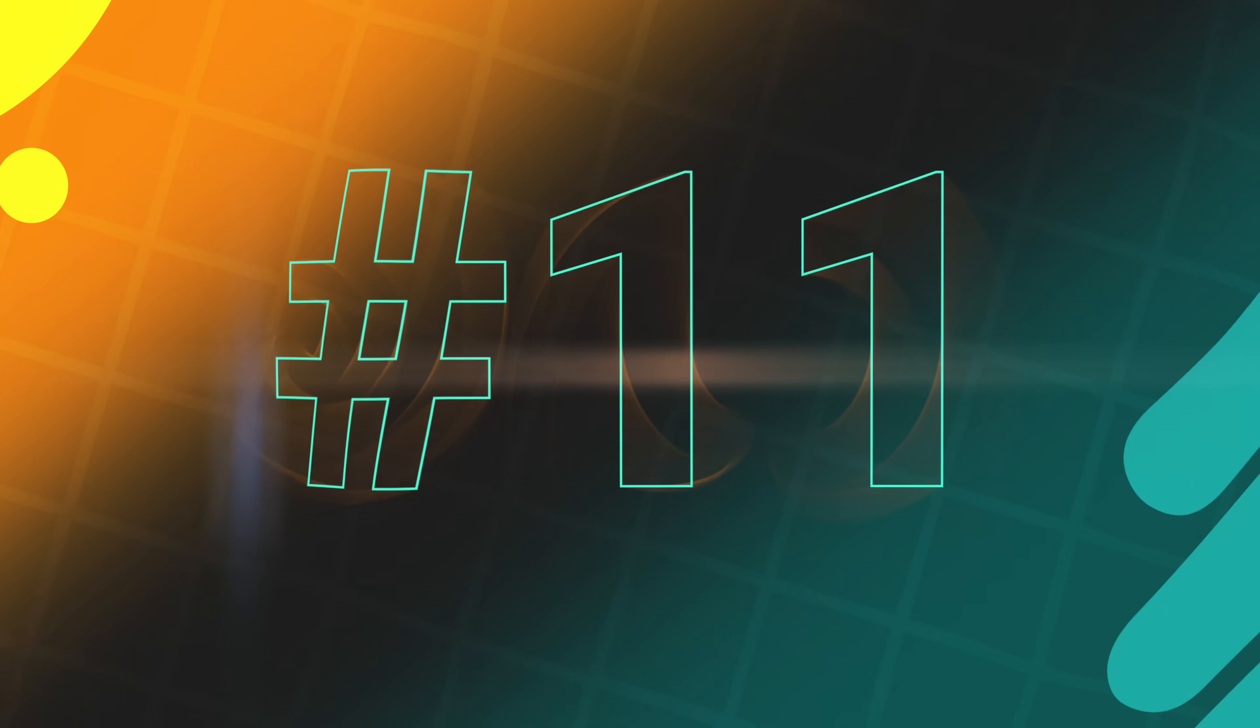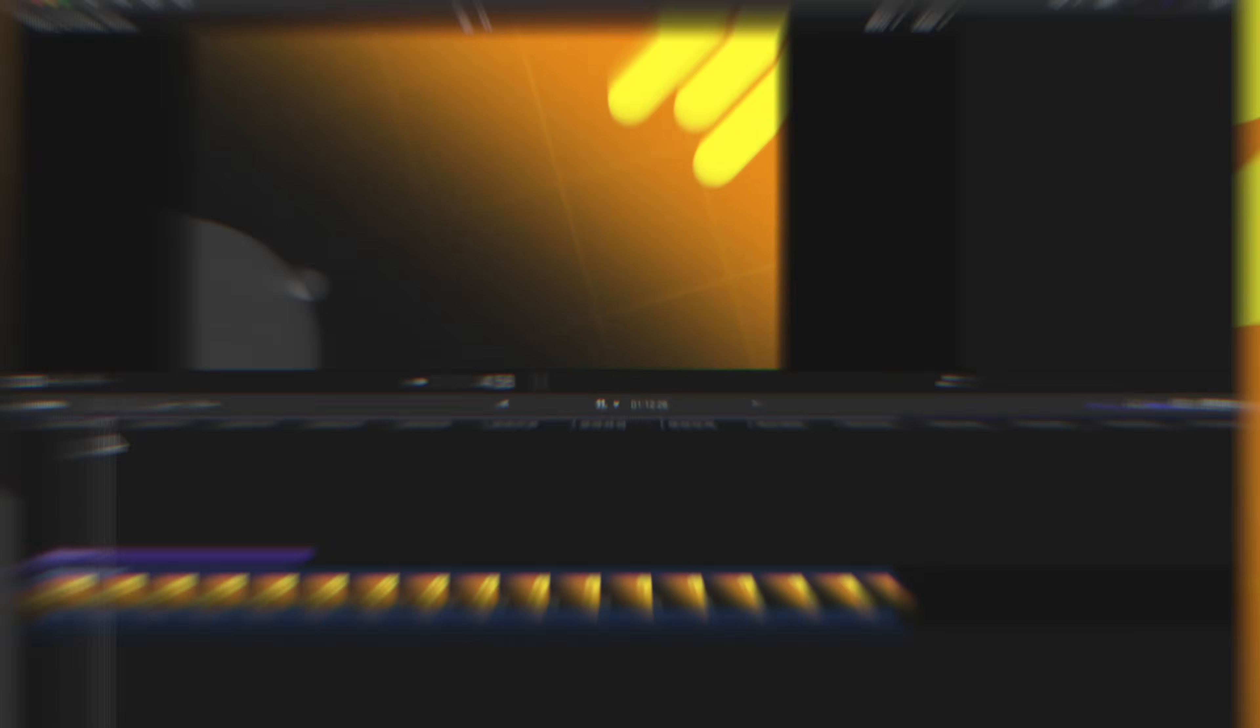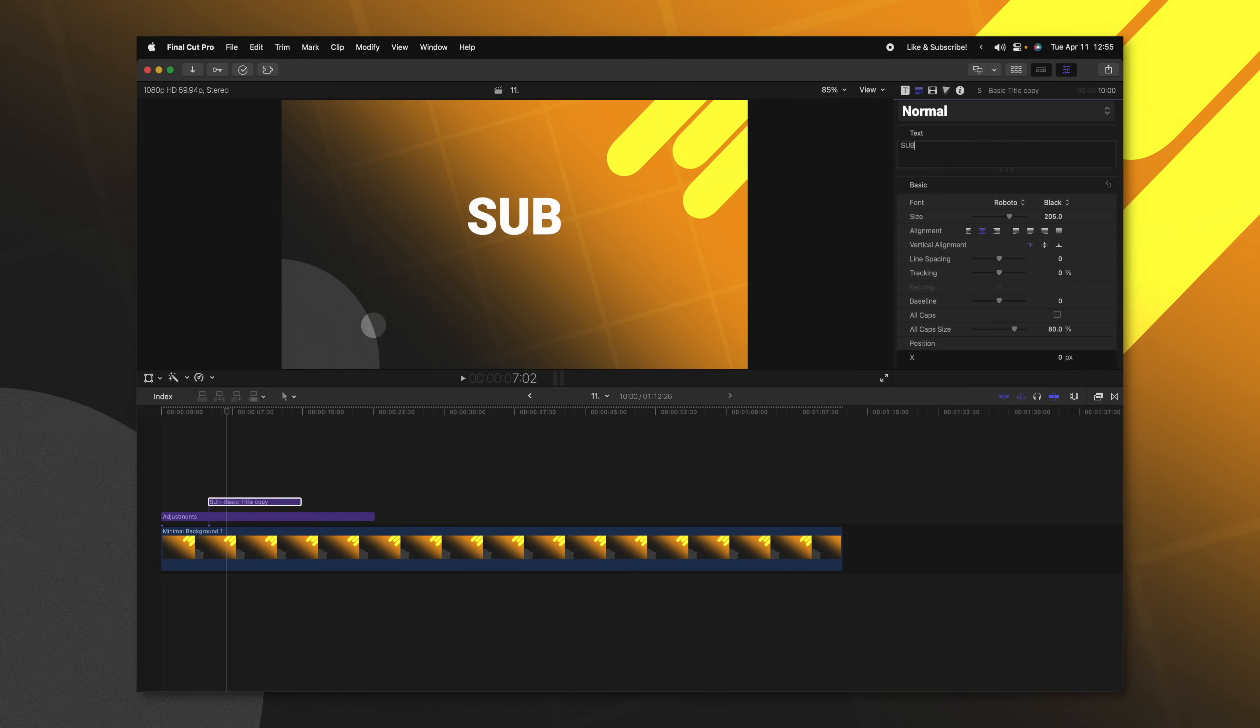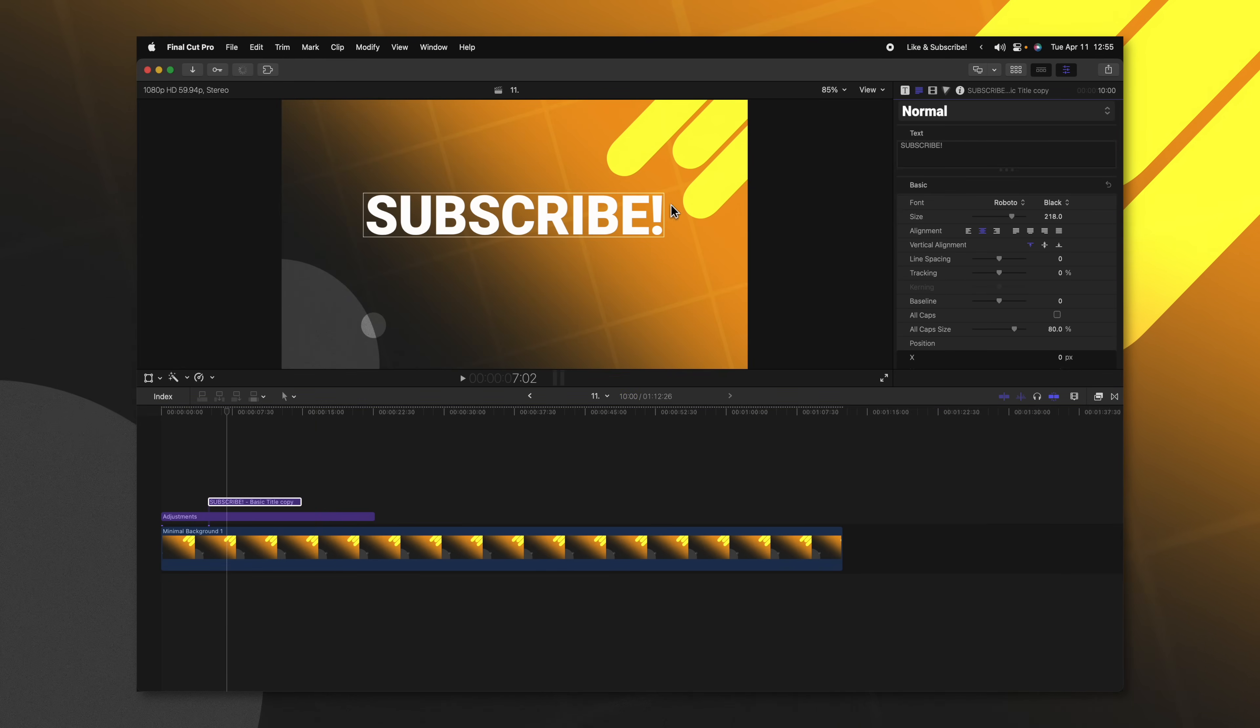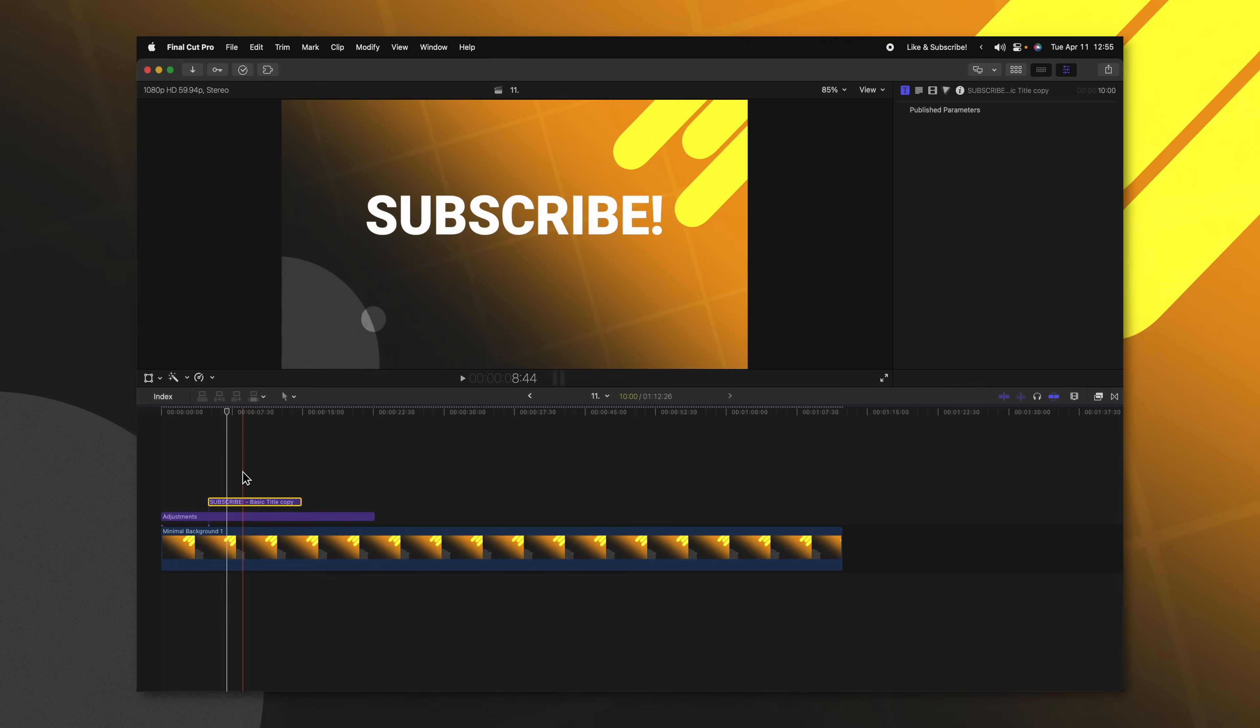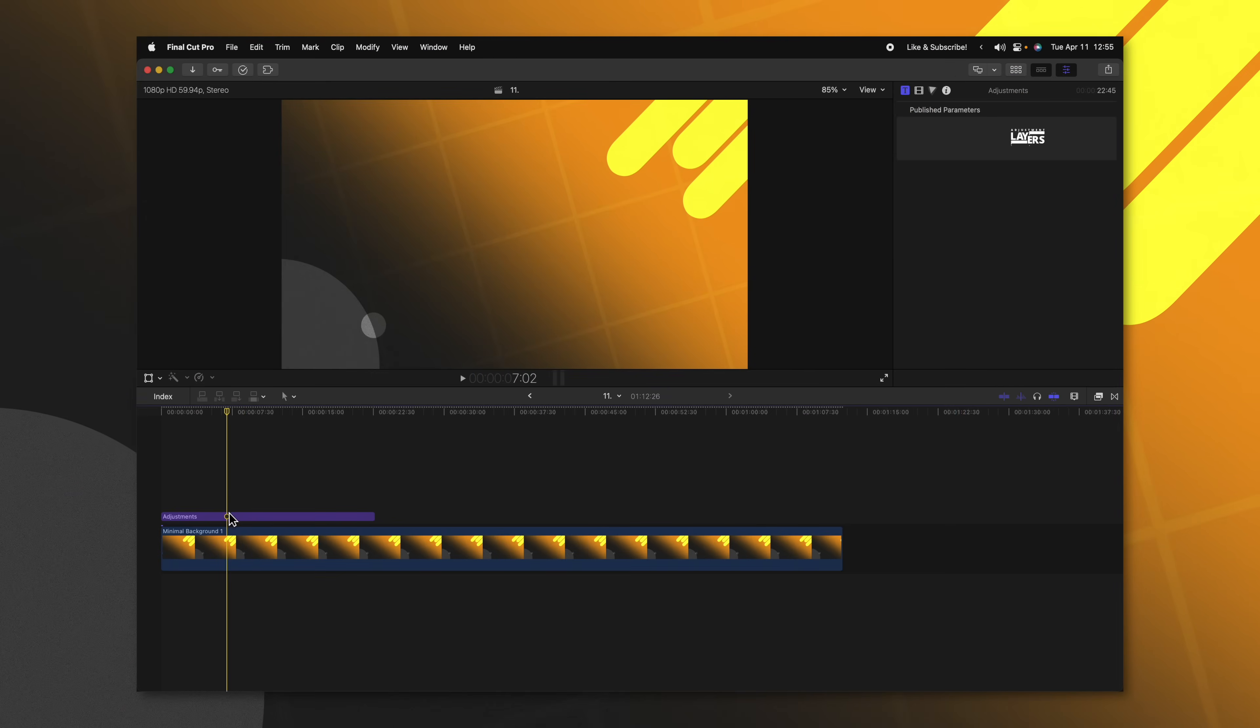This last plugin on the list is a freebie from me. I made it available through my Patreon. It is a completely free download. You don't need to be subscribed to get this one. A big problem I've had in Final Cut Pro is the inability to save a title preset. If I wanted to create a special title here, have it say subscribe, scale it up, and then animate it in, I wouldn't be able to save those animation presets to use for later titles. However, I created this plugin so that you could do just that.